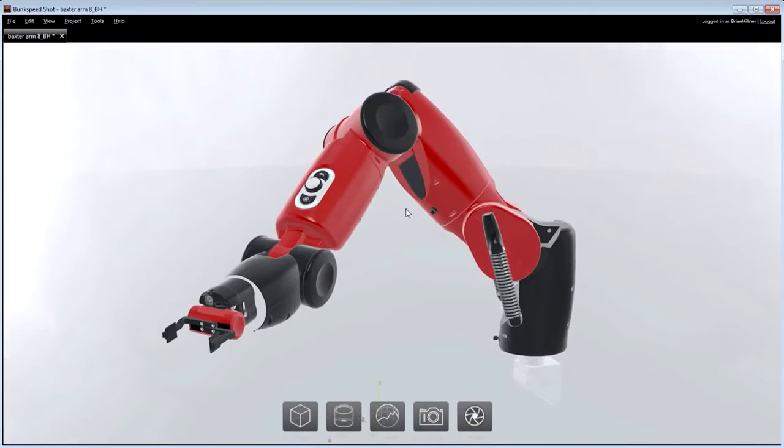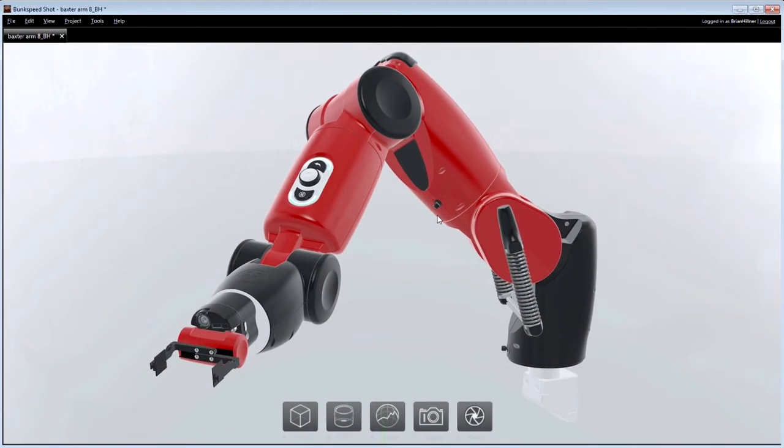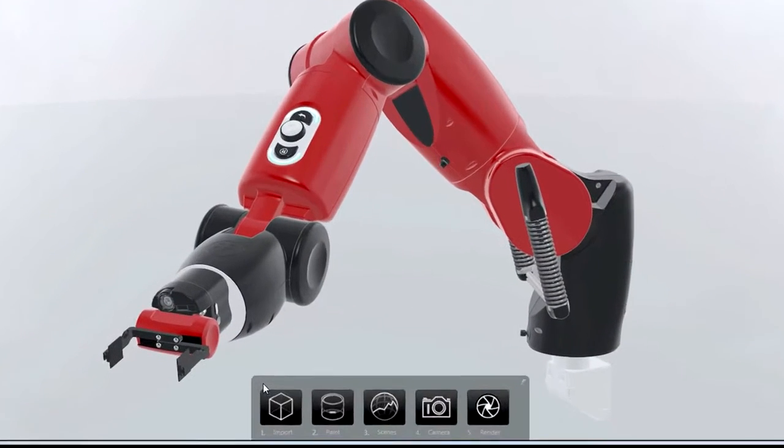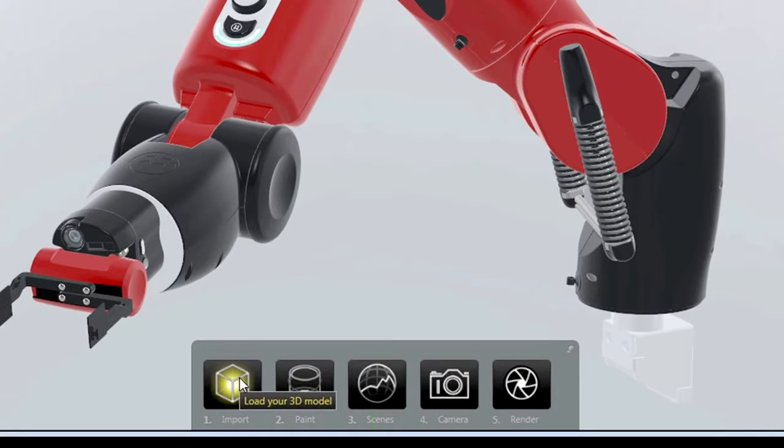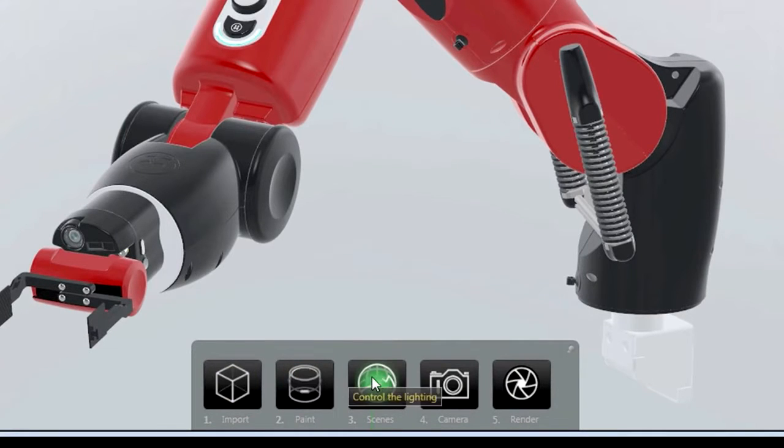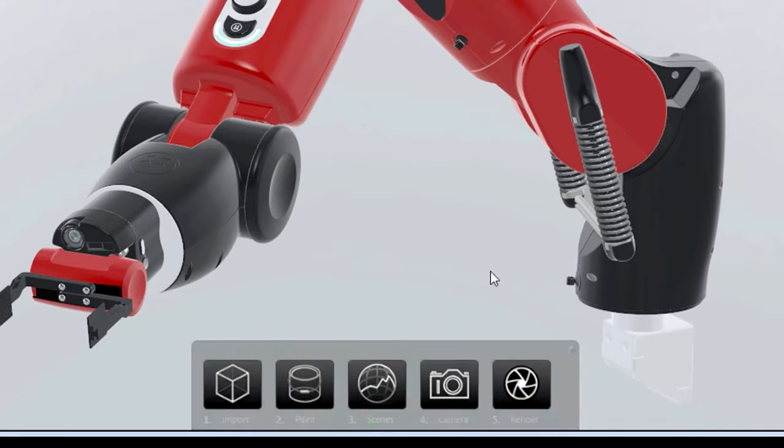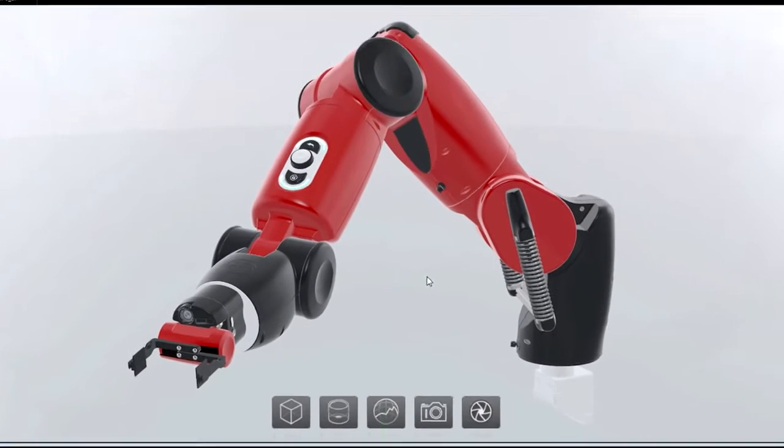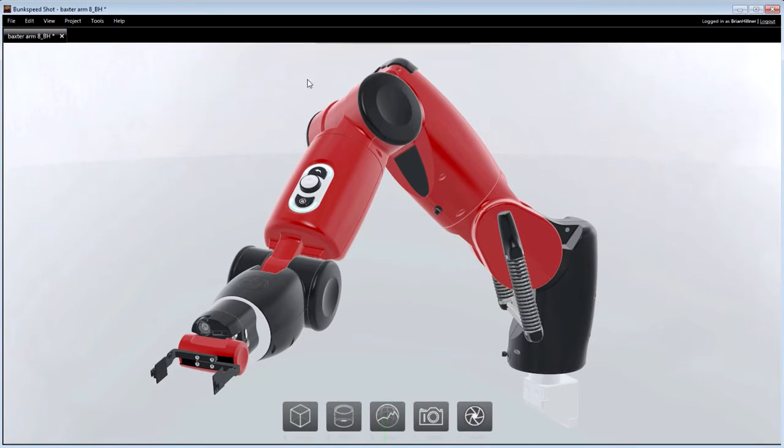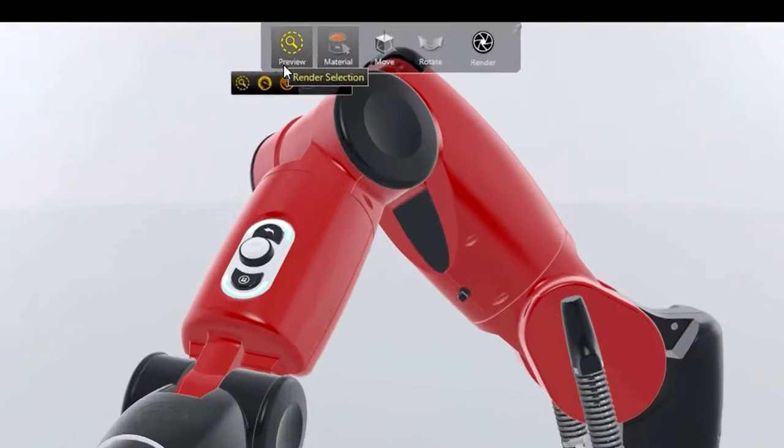SolidWorks Visualize's interface reduces photorealistic visualization into just five easy steps: importing of models, application of materials, environments, cameras, and final rendering can now be done by anyone in the least amount of time.